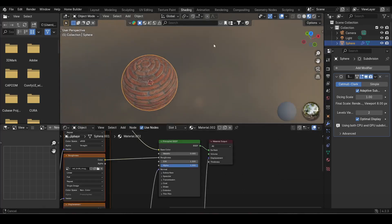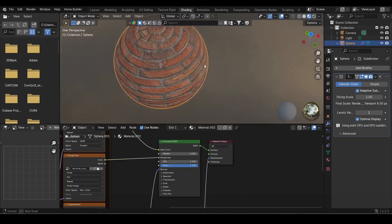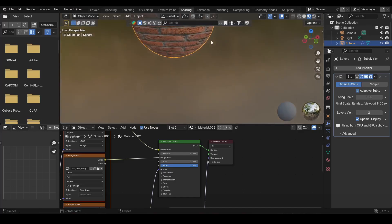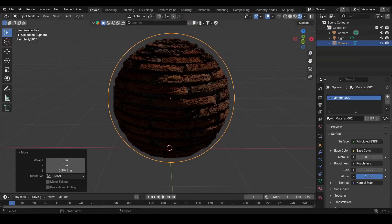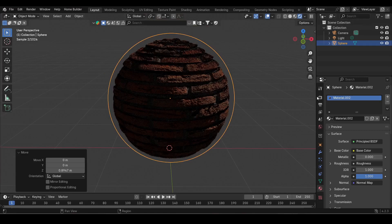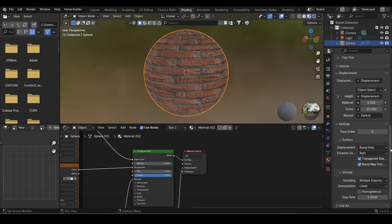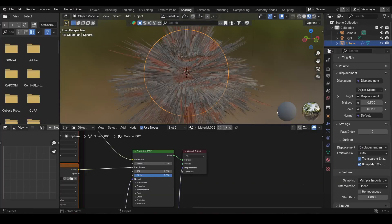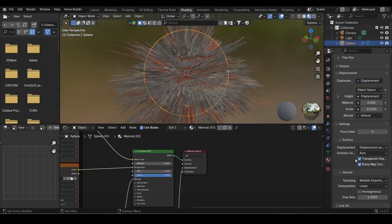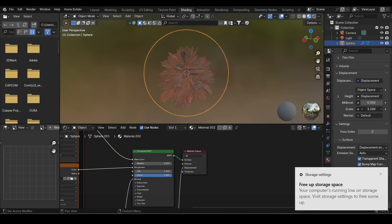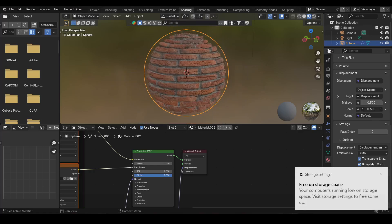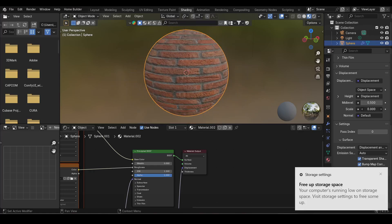If you don't see the displacement while in Render View, make sure you're in Cycles using Experimental features and the material is not set to only Bump. You can change the scale of displacement in the nodes and also change the strength and scale in the Material Properties.